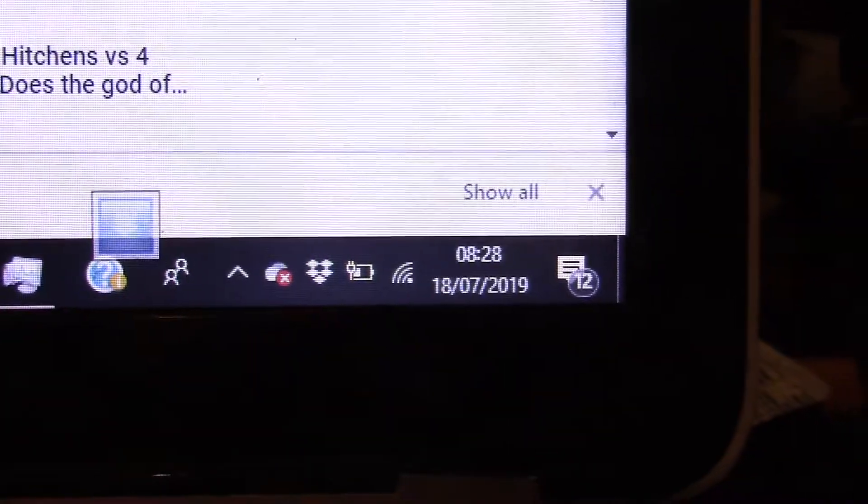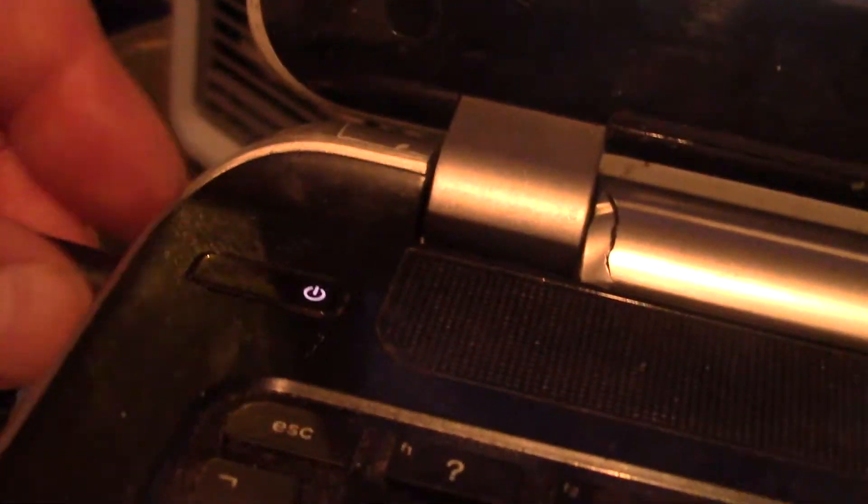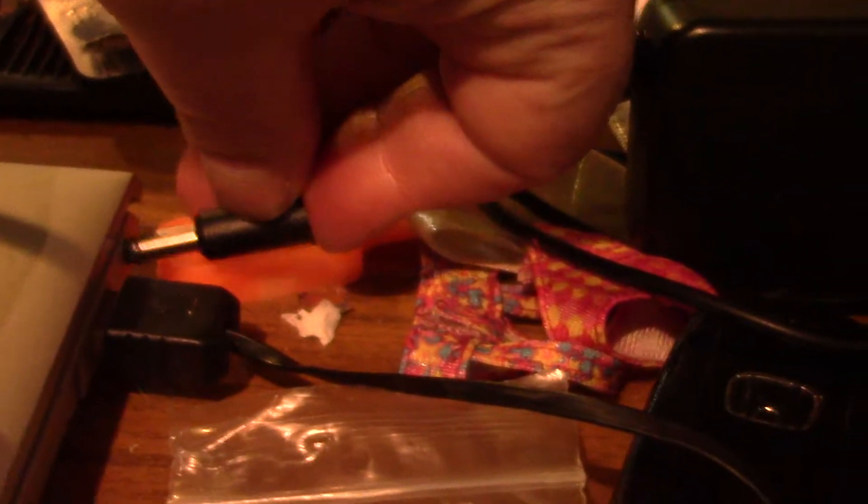I'll show you that again just to make sure. We'll take this one out and put it back into the computer here.